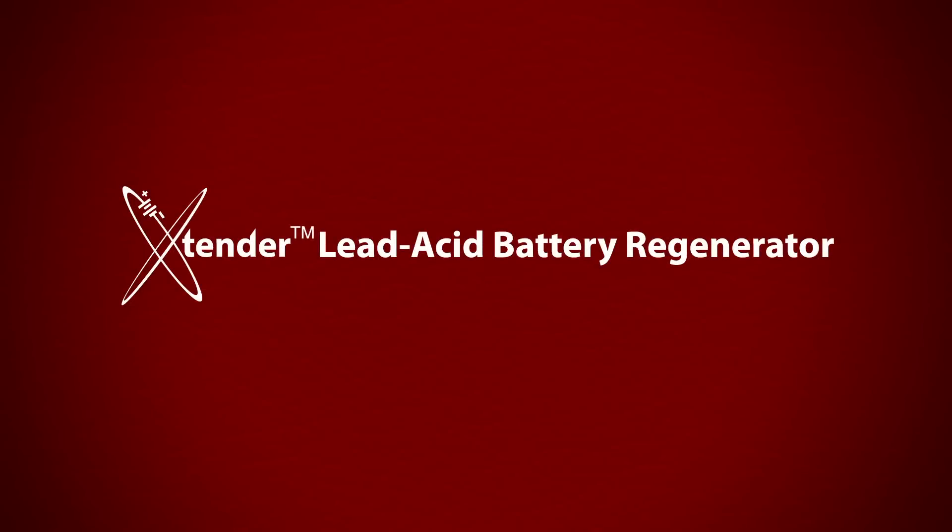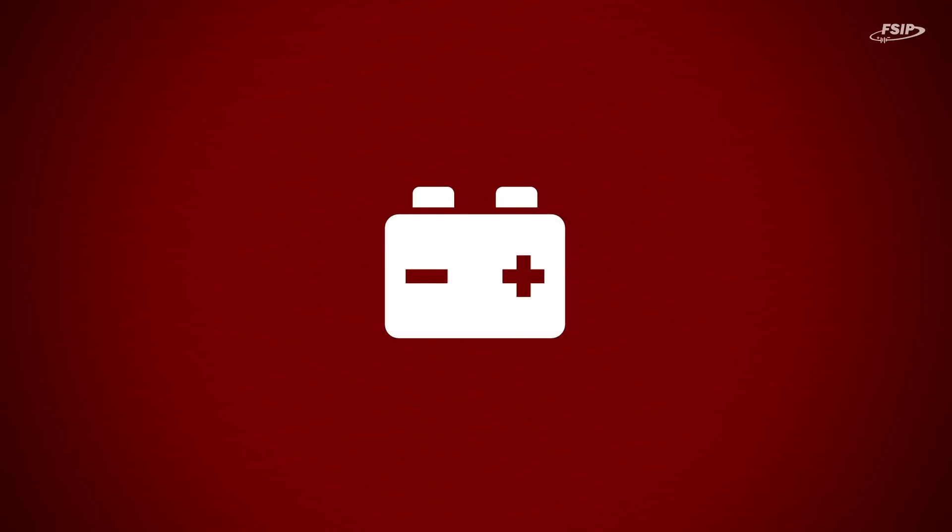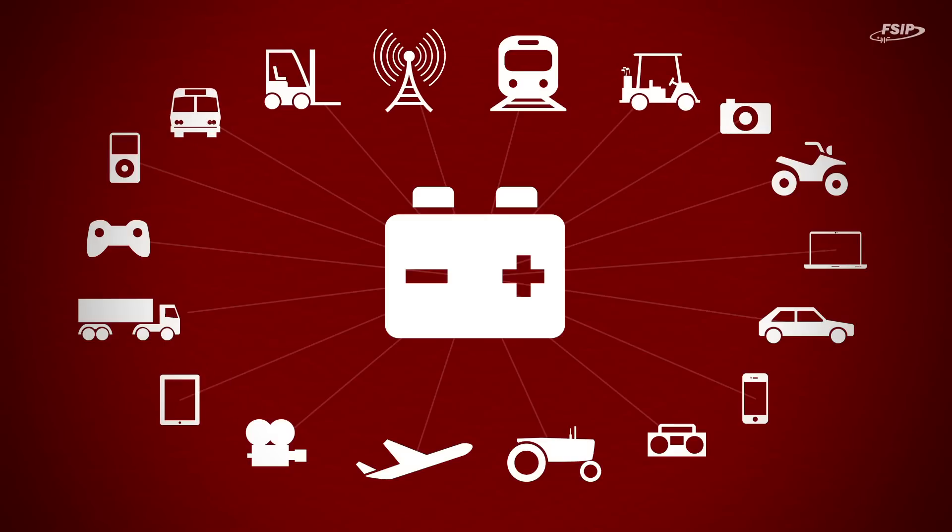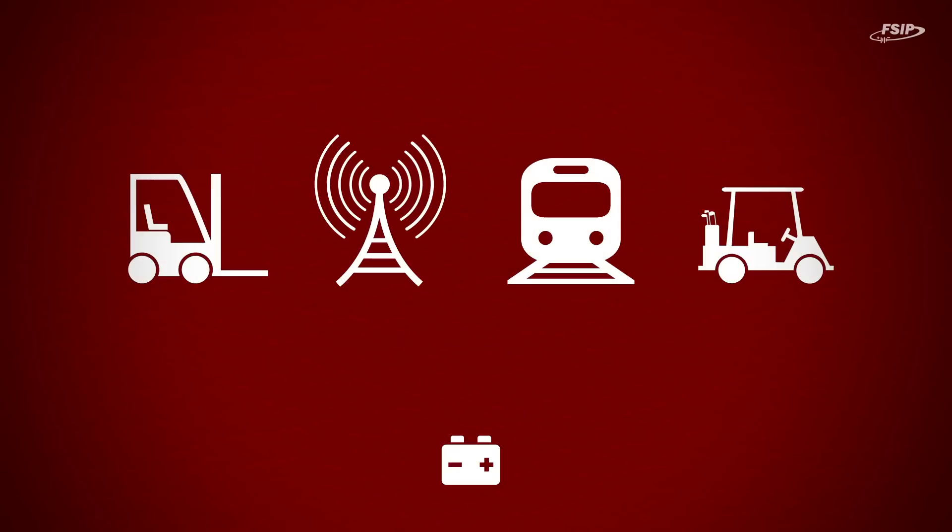Looking to revive your old and used batteries? We can help you with our battery regenerator. An extender can regenerate all lead-acid batteries.